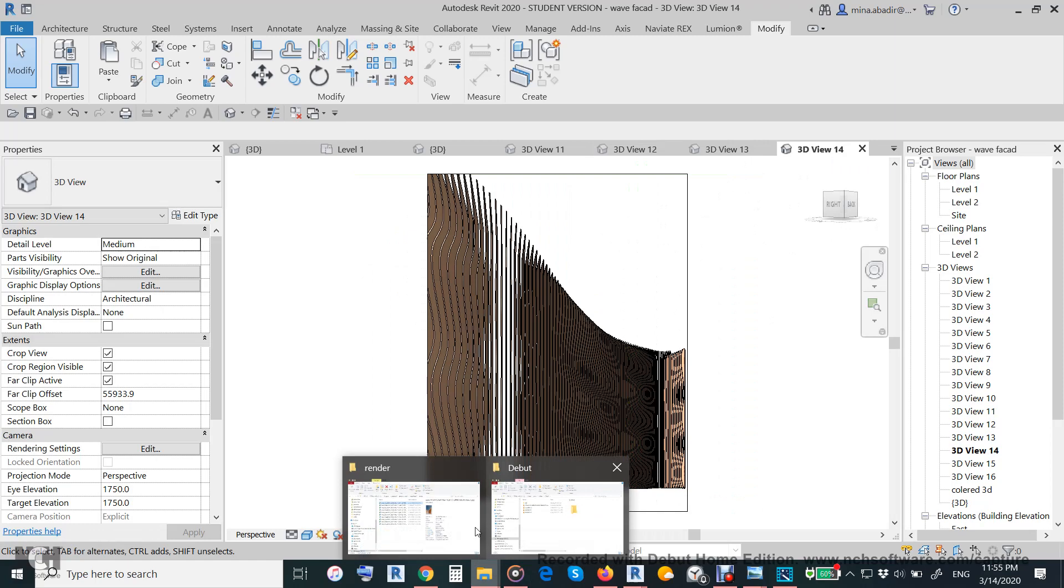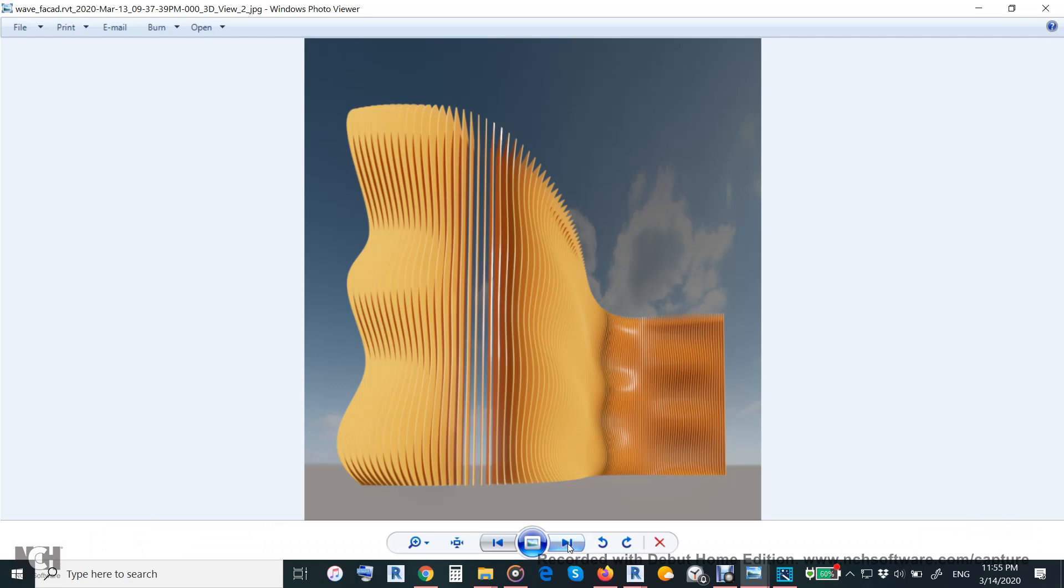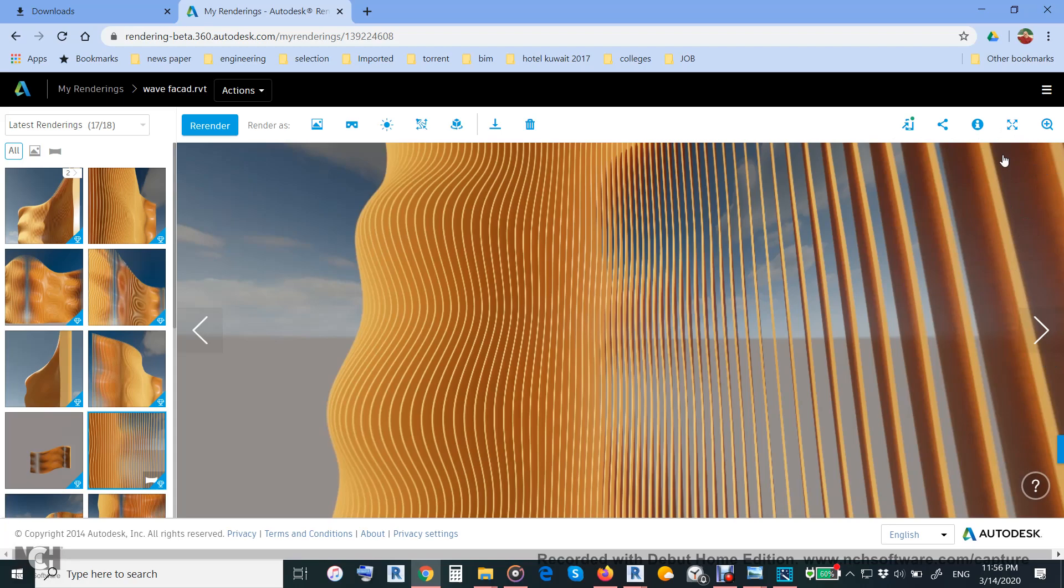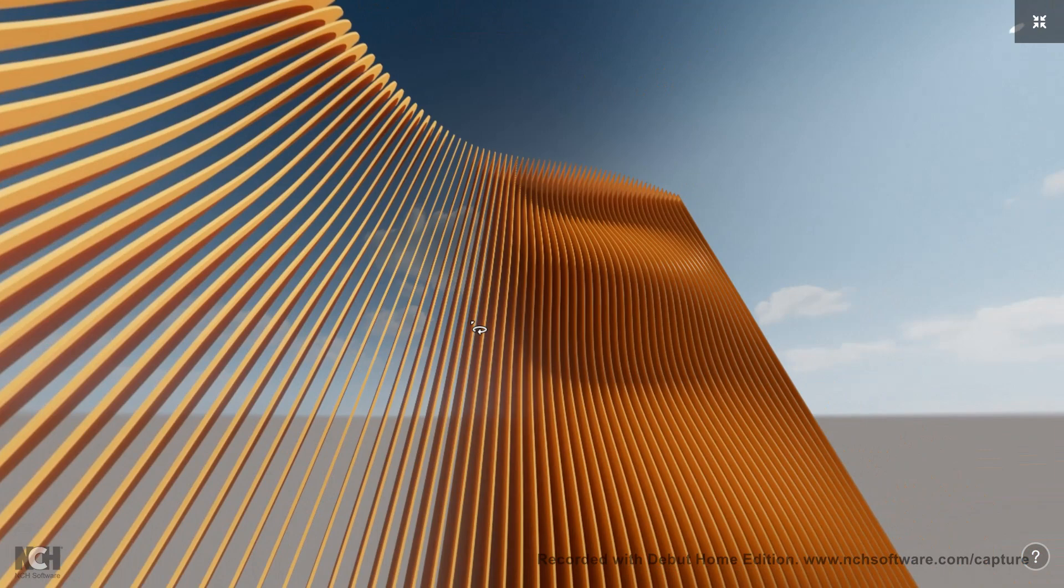This will give you a good idea about the curvature of this one, and how Dynamo is very nice to make all this equation in this direction and in this direction.